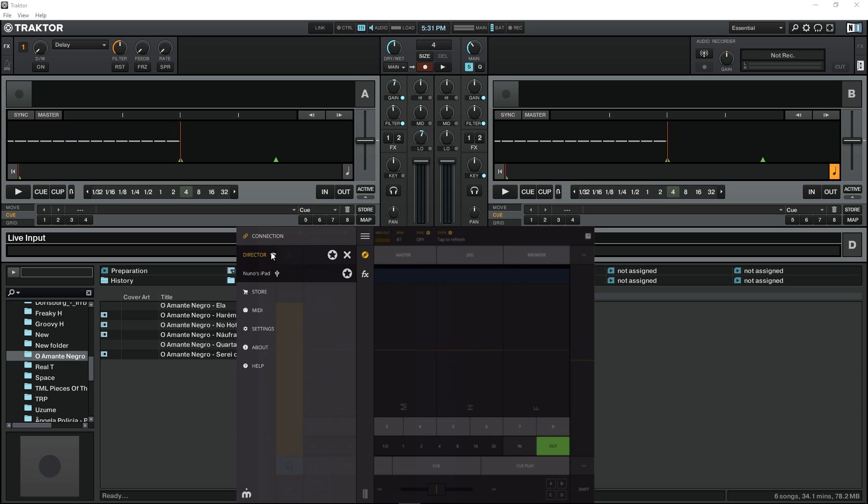One of them, like the symbol indicates, is a Wi-Fi connection and the other one is a USB wire connection which I'm going to choose now.